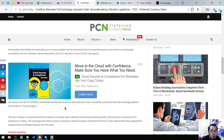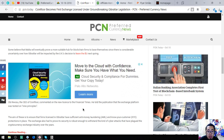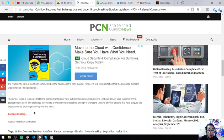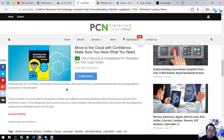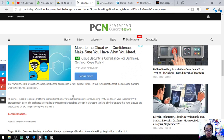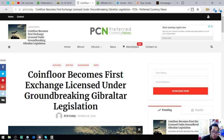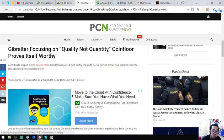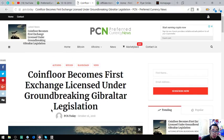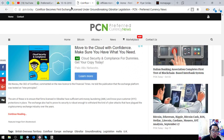Obo Nwosu, the CEO of CoinFloor commented on the license to the Financial Times. He told the publication that the exchange platform was tested online. The aim of this is to ensure that firms licensed in Gibraltar have sufficient money laundering and know your customer protections in place. The exchange also had to prove that security is robust enough to withstand the kind of cyber attacks that have plagued the cryptocurrency exchange in years.